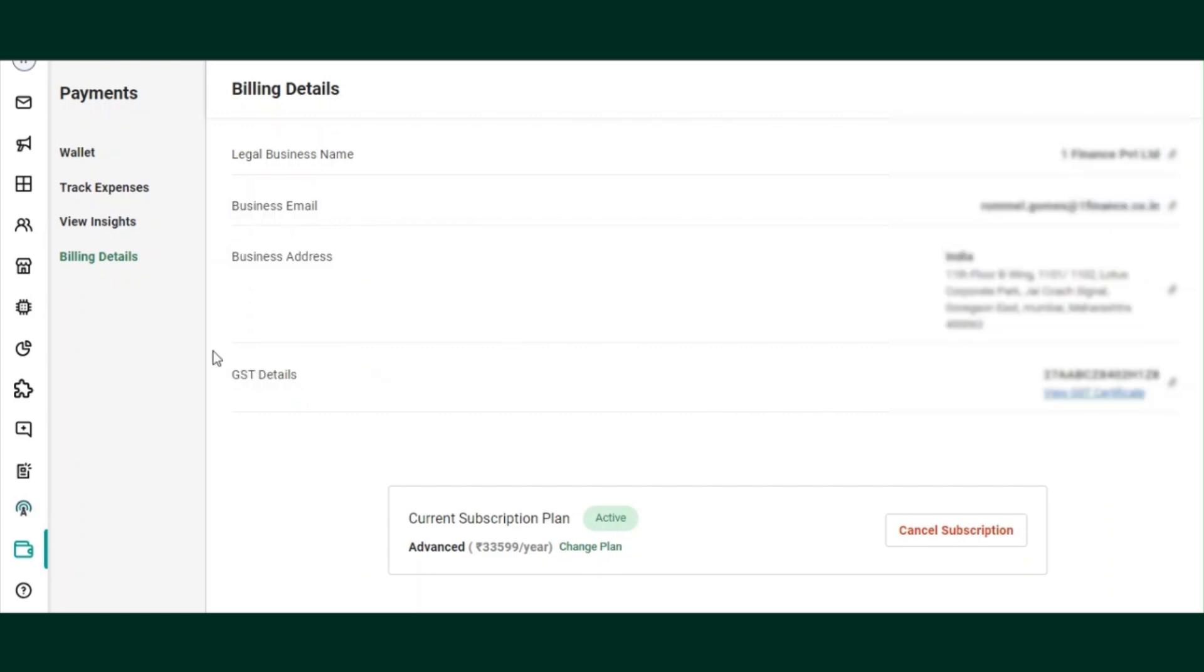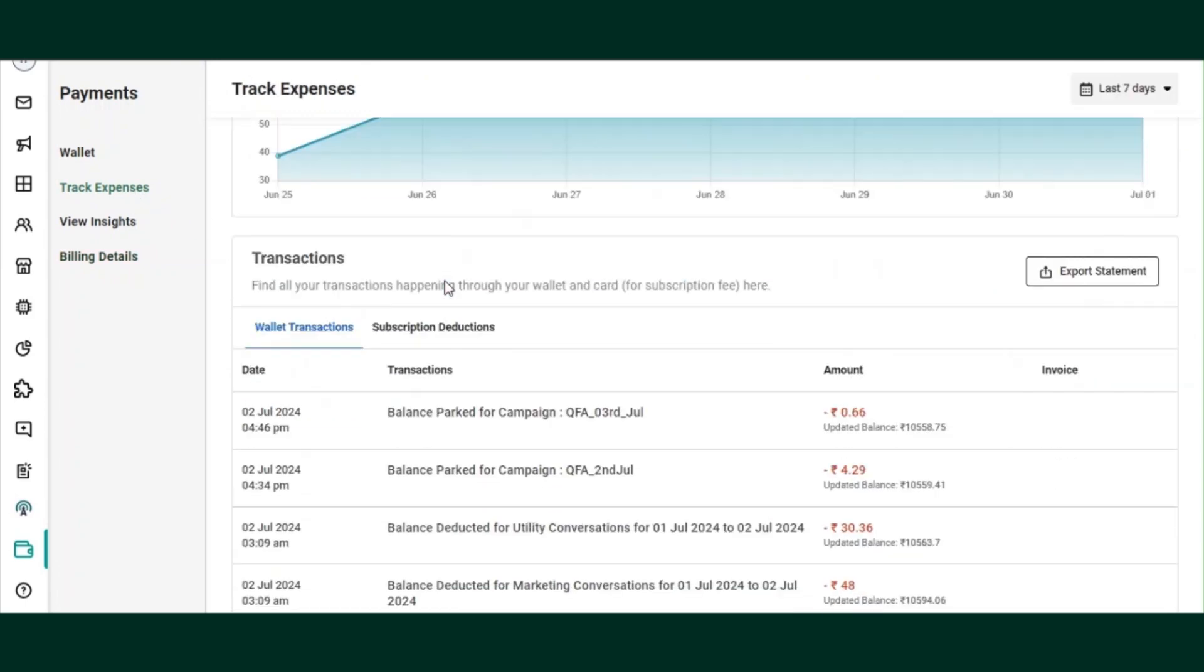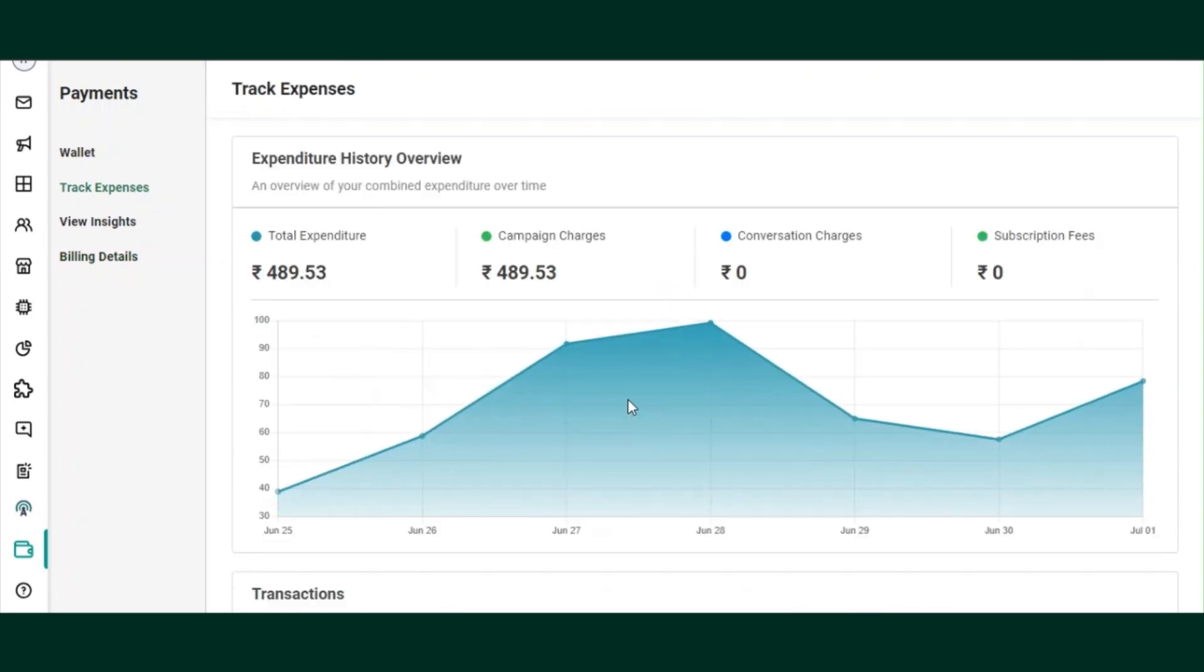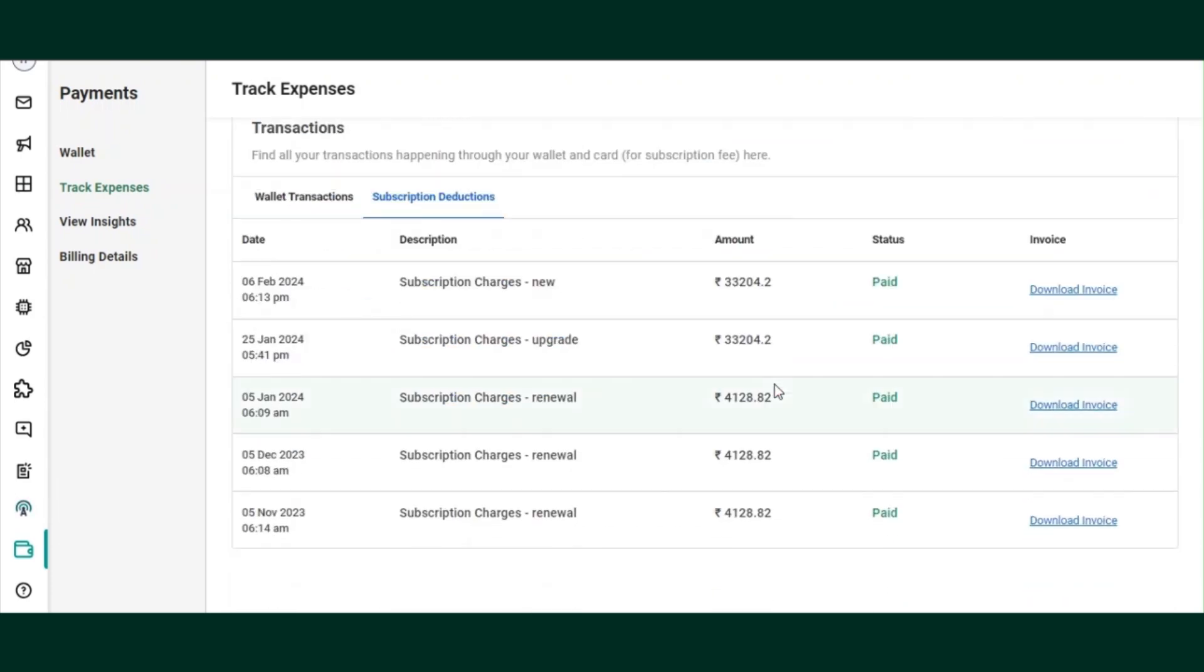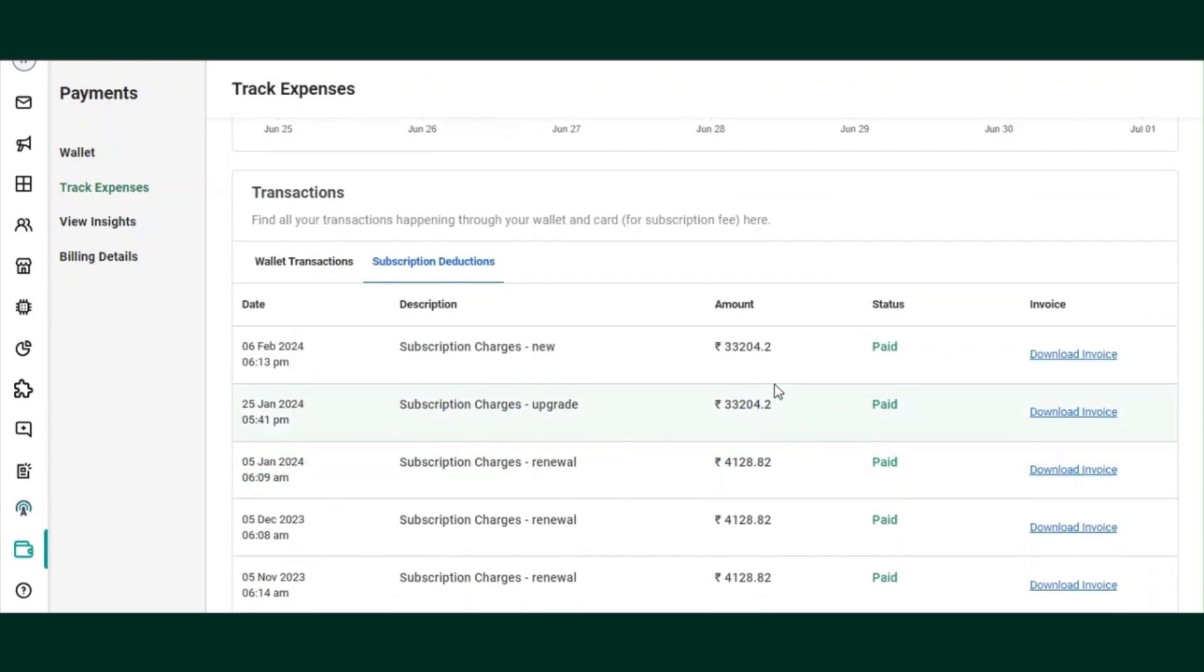Also, there is no particular section to change the payment method on Interact as of now. If you want to change your payment method, you can raise a ticket at support@interact.ai and we will delete your current payment method from the billing system.